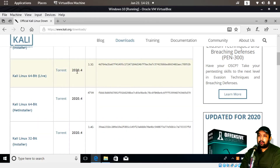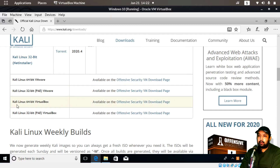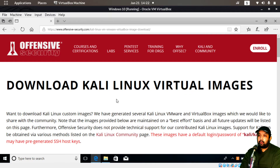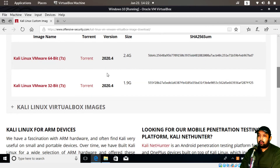This operating system is updated regularly — at present it is version 2020.4. I'll discuss how to download the VirtualBox installation for Kali Linux. My Windows 10 is 64-bit, so I'll go to the Kali Linux 64-bit VirtualBox link, which redirects to the Offensive Security VM download page. I'll scroll down to find the Kali Linux VirtualBox image.